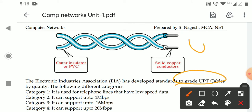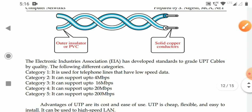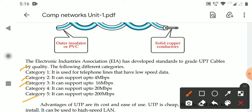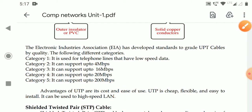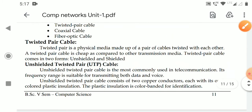There are five categories of UTP cables. Category one is for low-speed data only. Category two can support up to 4 Mbps data transfer. Category three can transmit up to 16 Mbps. Category four supports 120 Mbps, and category five supports 200 Mbps. The advantages of UTP include its low cost and ease of use — it is flexible and easy to install. It can be used in LAN, Local Area Network environments.